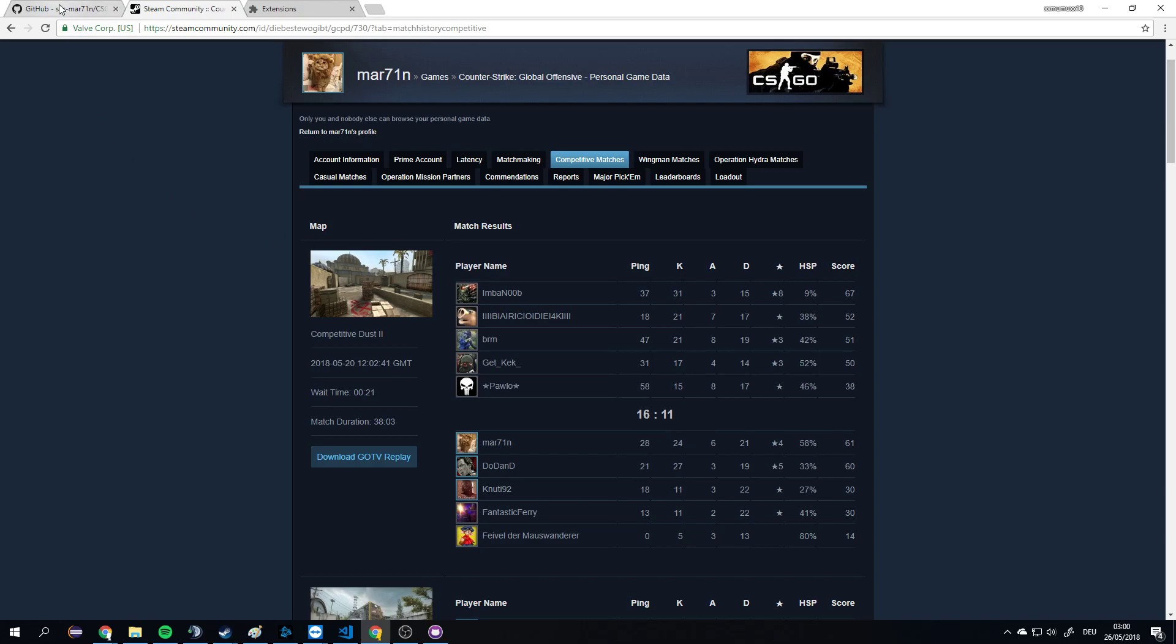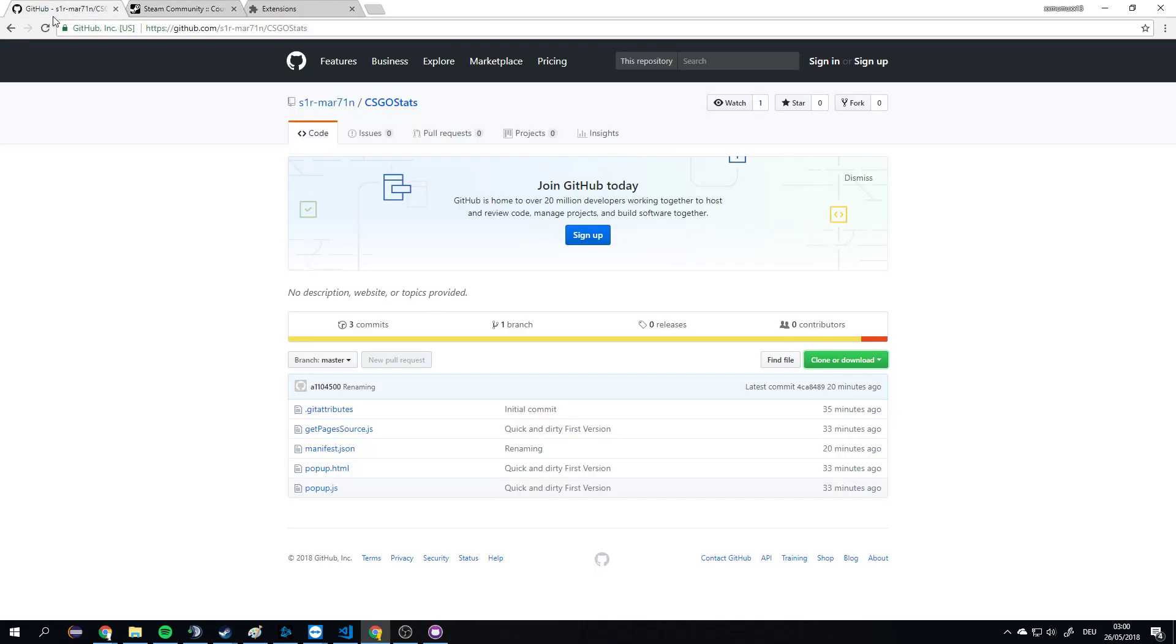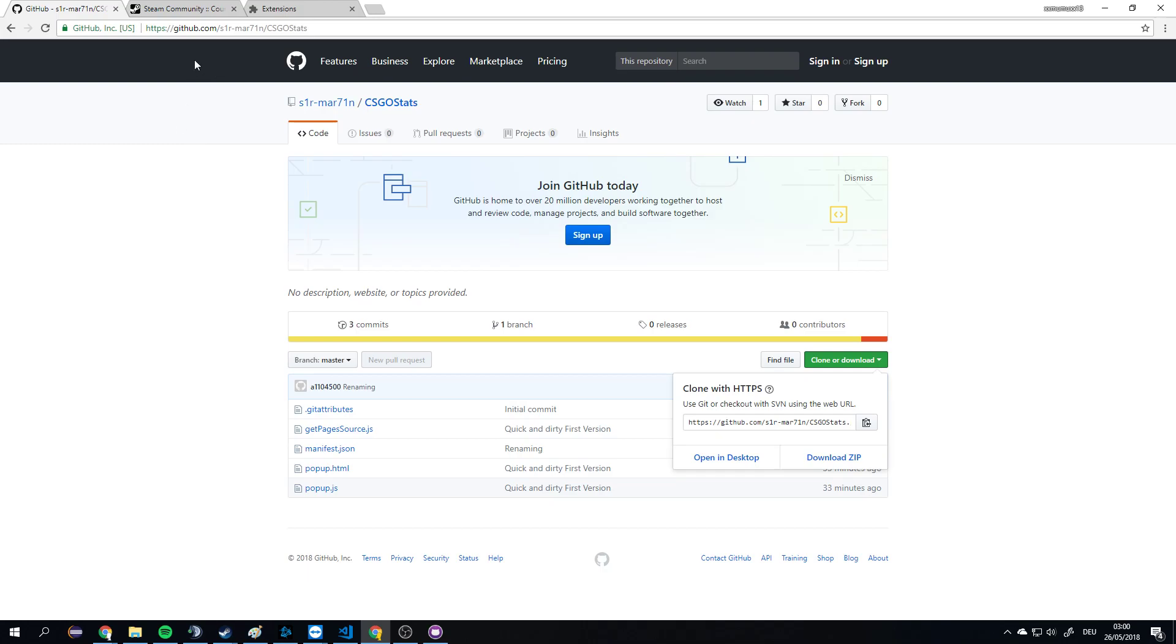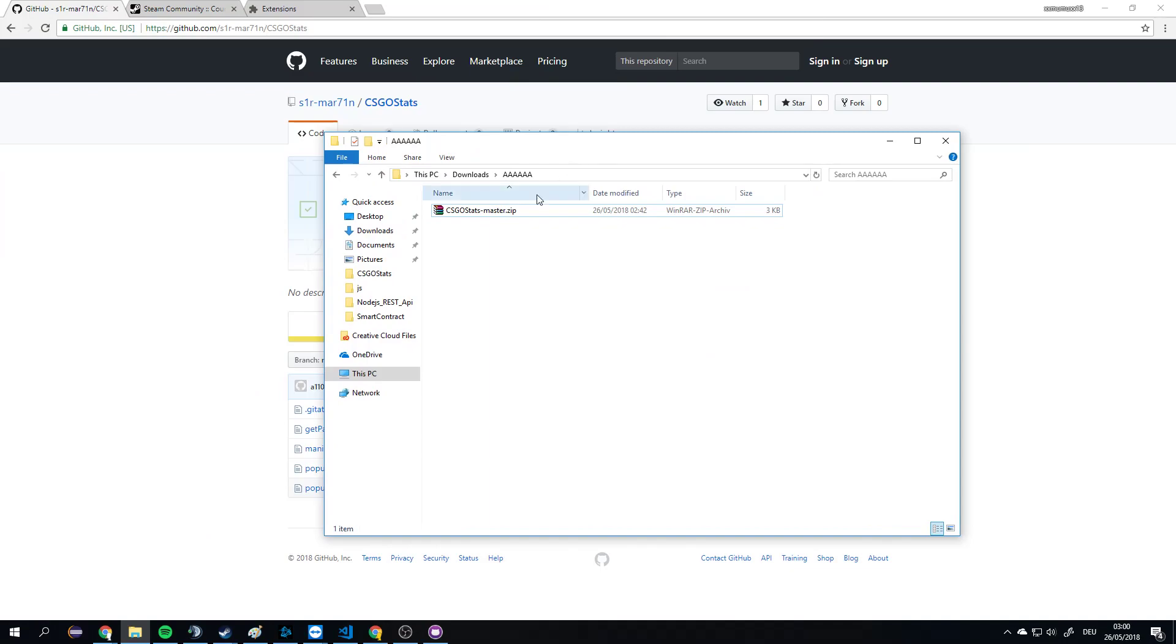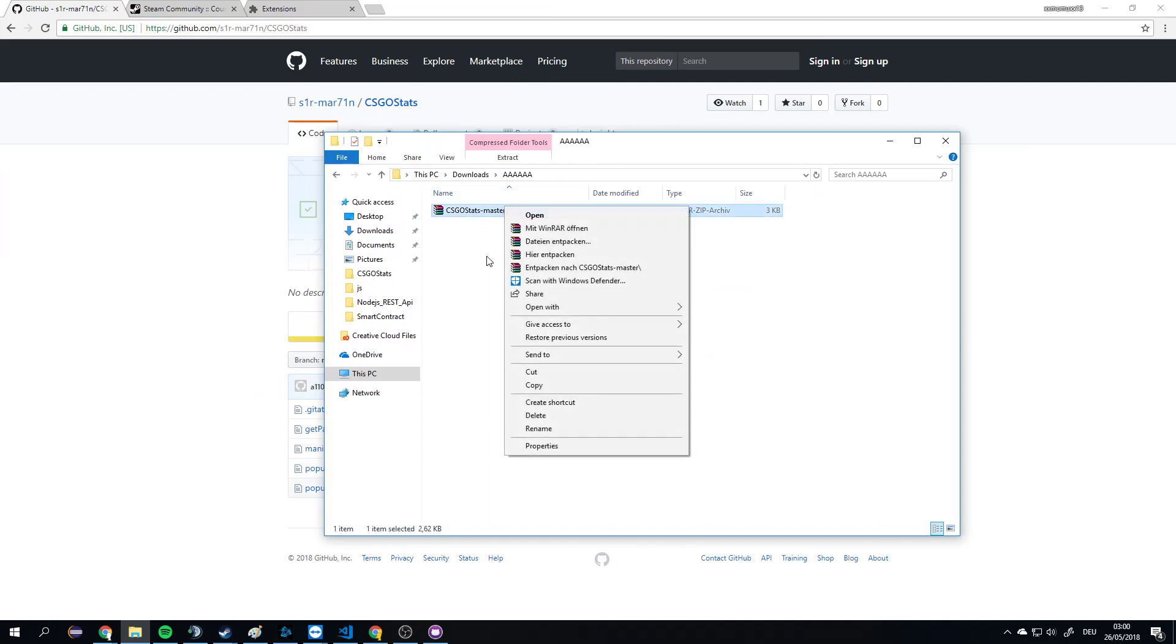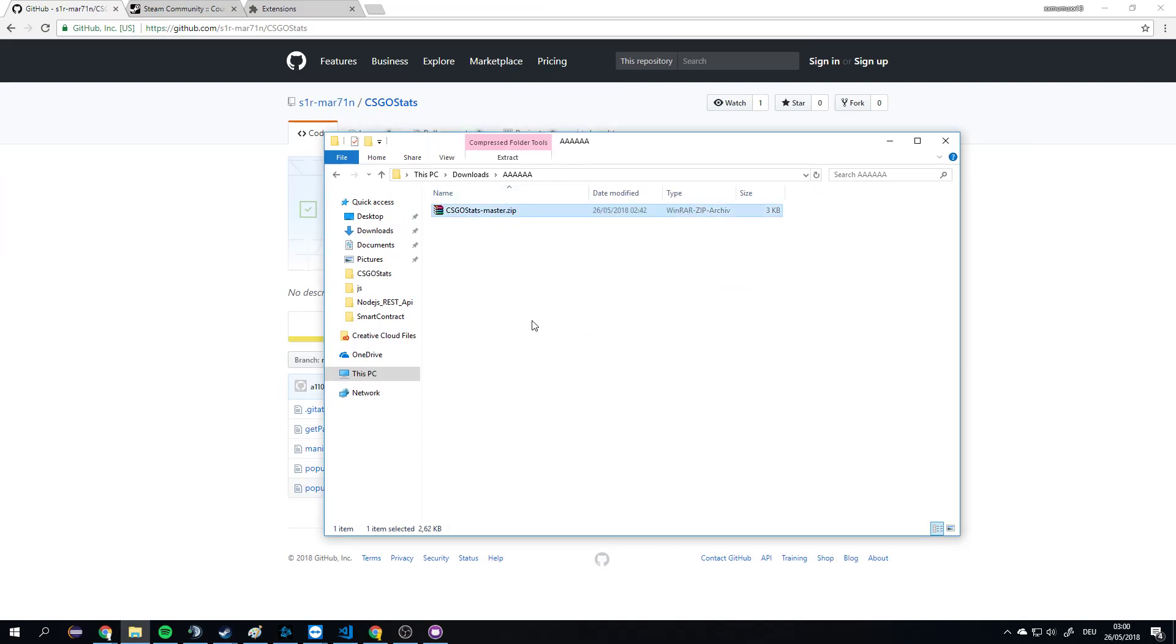What you have to do is clone my GitHub repository. The link is going to be provided in the description. I did this here already. I need to unpack the zip file now, and this folder is my Chrome extension.